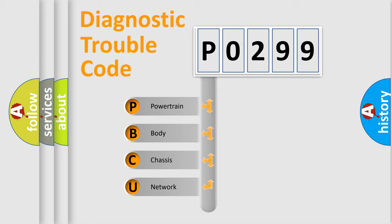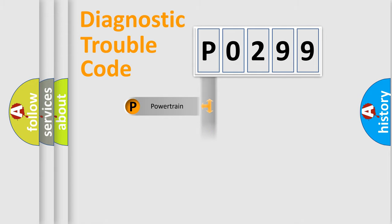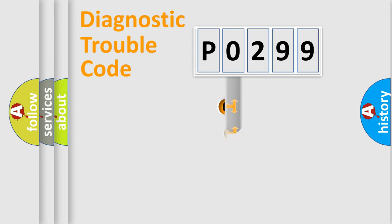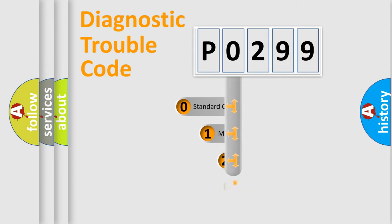We divide the electric system of automobile into four basic units: Powertrain, Body, Chassis, and Network. This distribution is defined in the first character code.